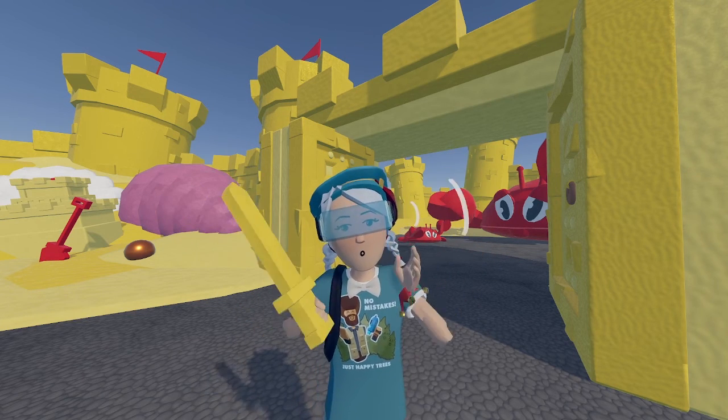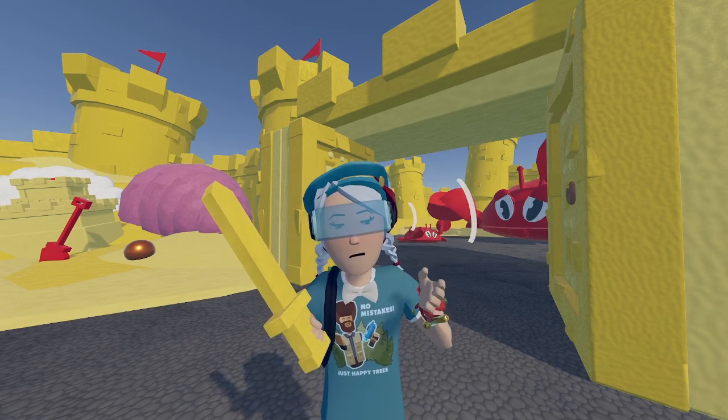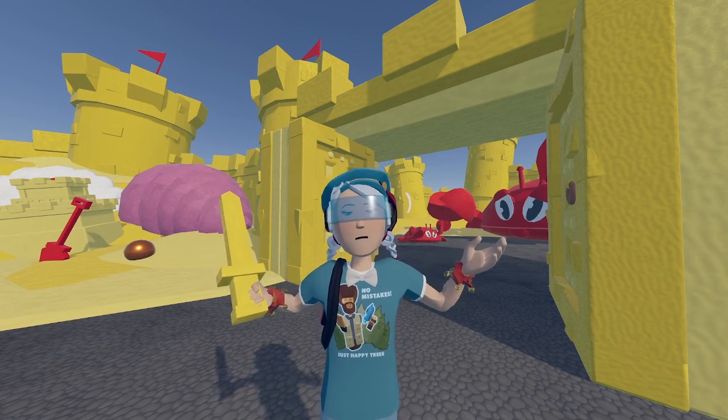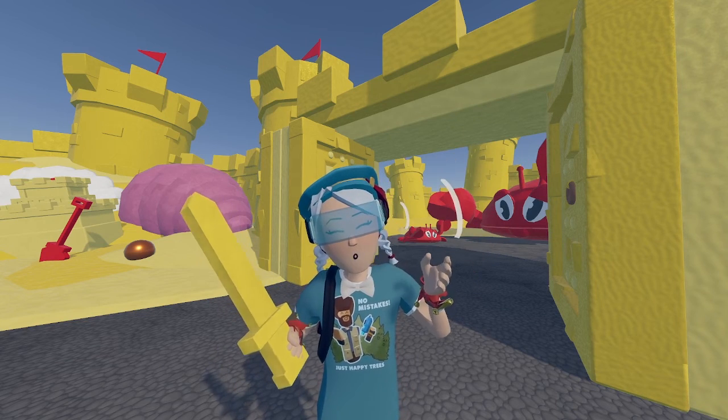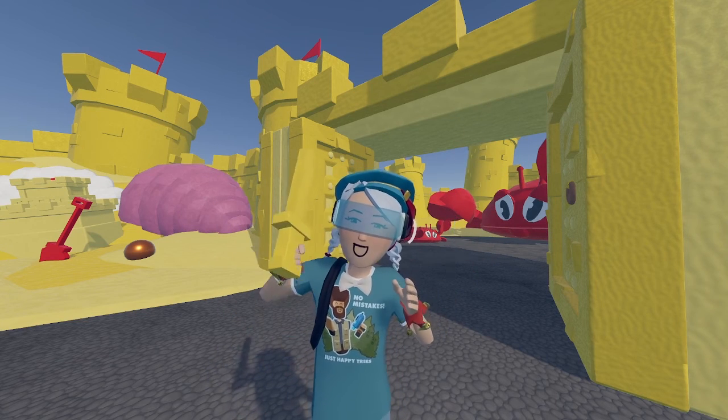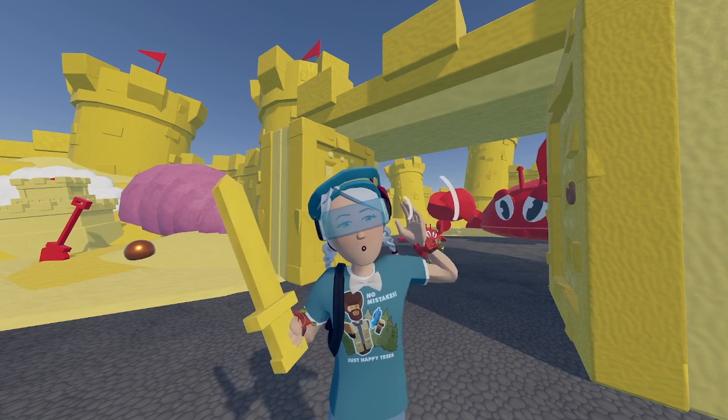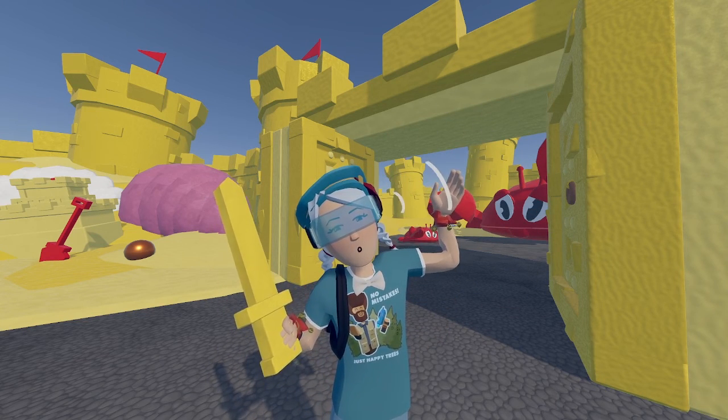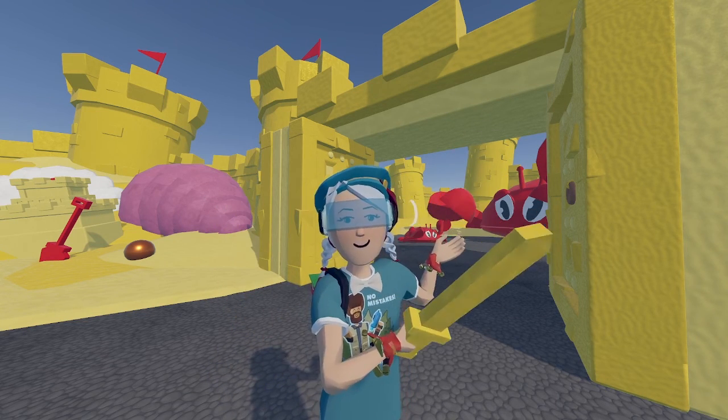I can't wait to see the amazing things you're going to create. Remember, be creative and give your Rec Room your best. Now I have to go defeat the crab boss. See you guys!